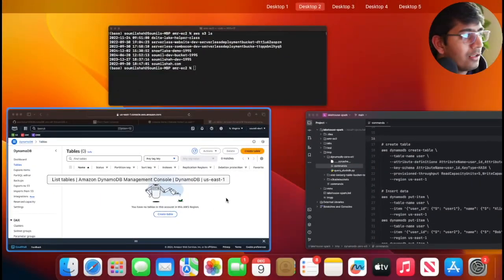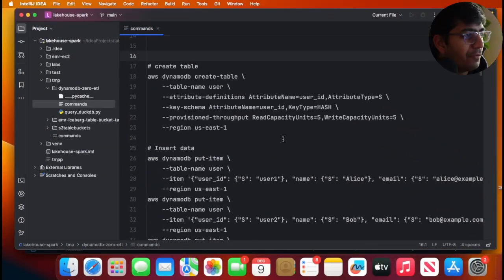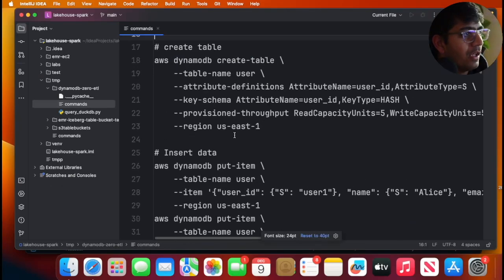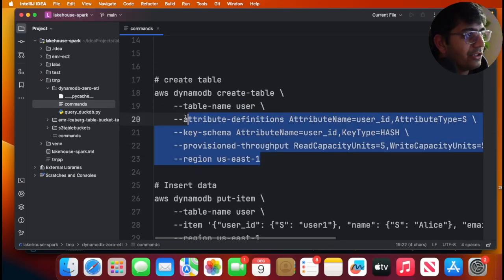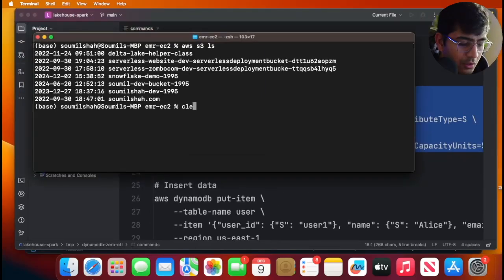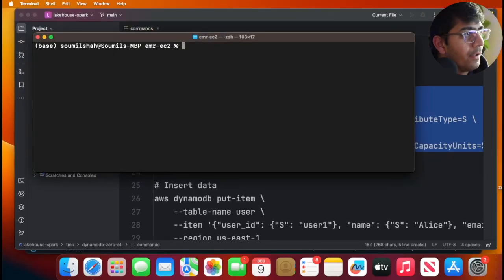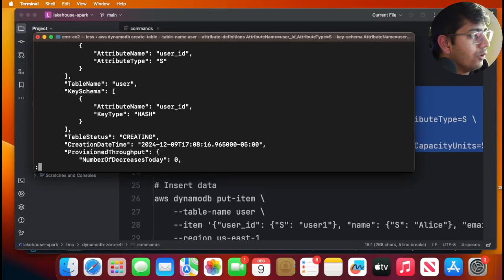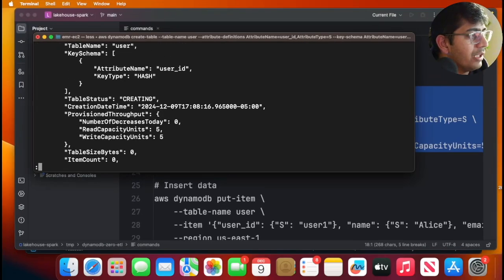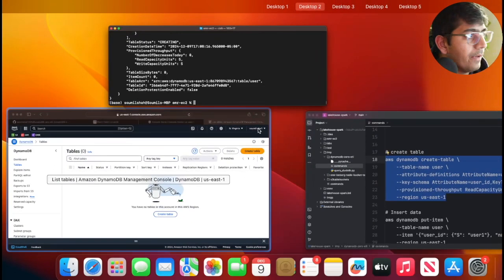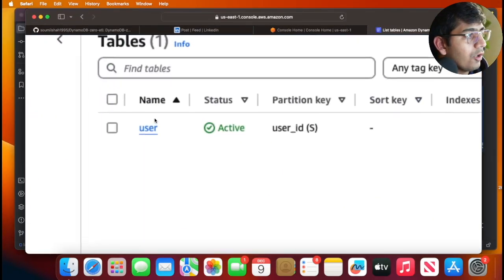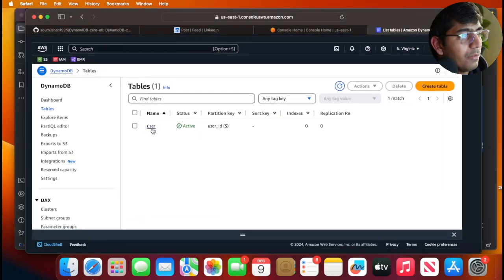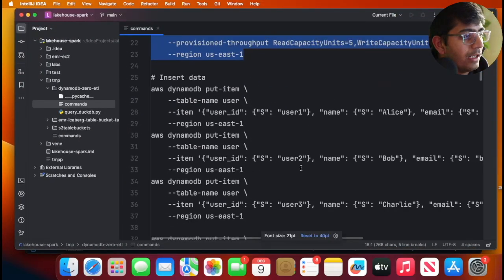The first step is we need a DynamoDB table. You can use the console or the CLI—I prefer using CLI. I'm gonna create a table called 'user' in us-east-1. I'll fire this command and it looks like my DynamoDB table has been created. If I go to my console, I have a table called users.